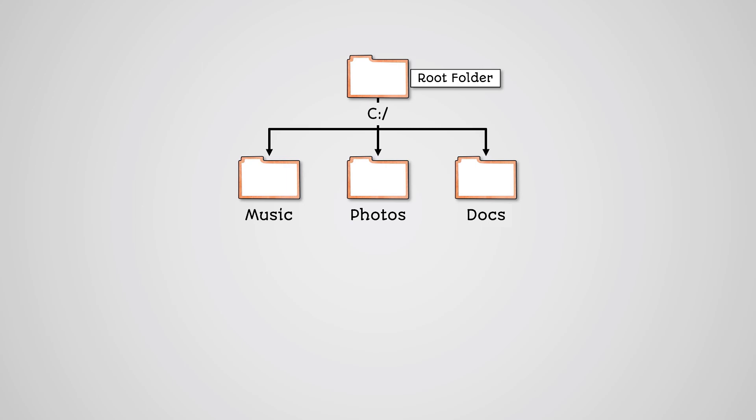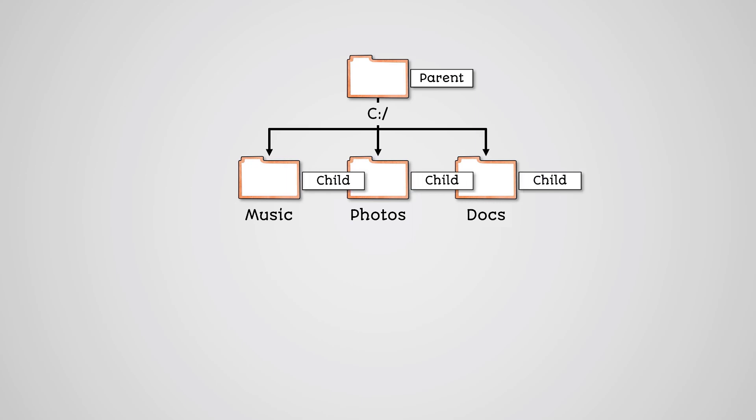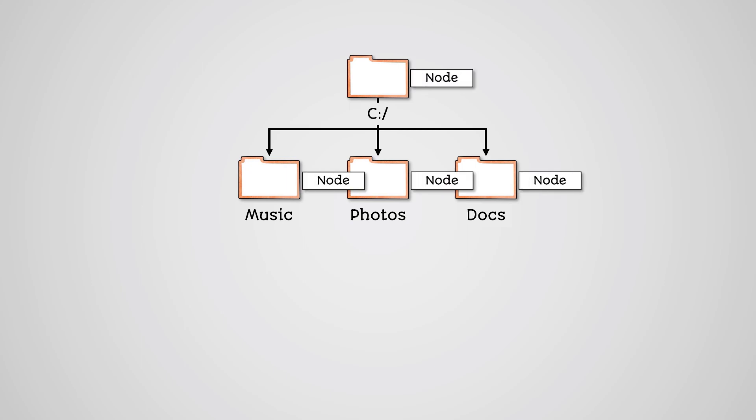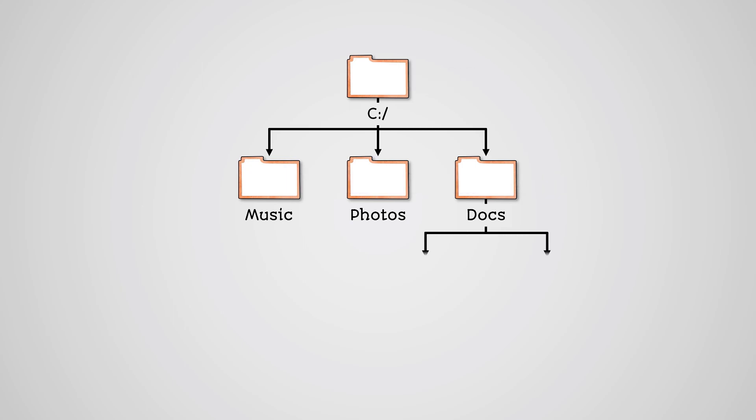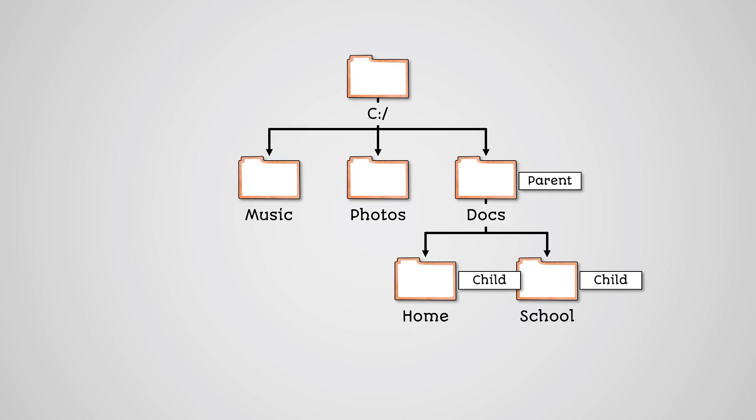Here the root folder is also called a parent folder and the folders beneath it are the child folders. Each folder is a data point in the tree and is called a node. Underneath docs you might have two folders called school and home for your own data. At this point the docs node becomes the parent for the new child nodes, home and school.